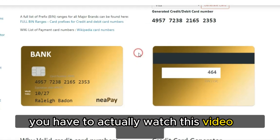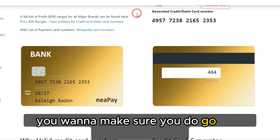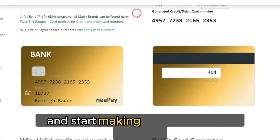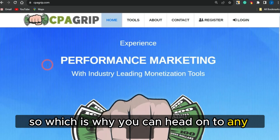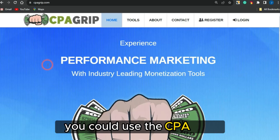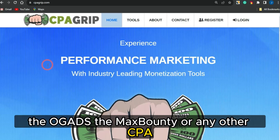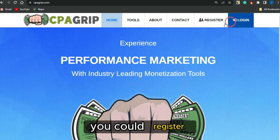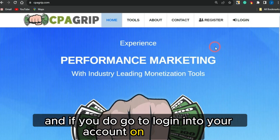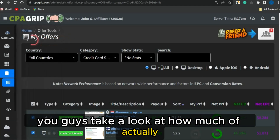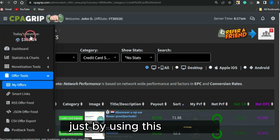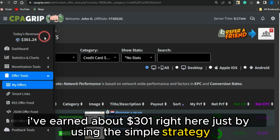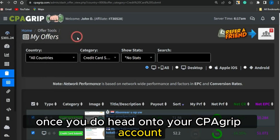For you to actually utilize this and get this particular website, you have to watch this video to the end. But first of all, you want to make sure you go and grab a CPA marketing offer which you want to use to promote right now and start making money with this platform. You can head on to any CPA marketing platform of your choice. Take a look at how much I've actually earned on CPA Grip just by using this strategy — I've earned about three hundred and one dollars just by using this simple strategy.